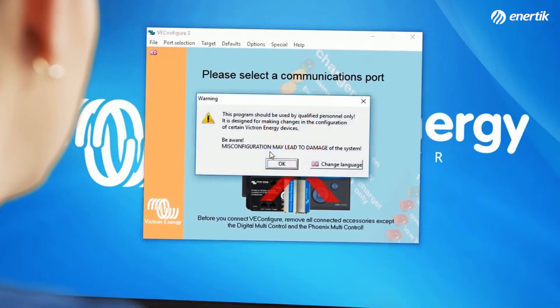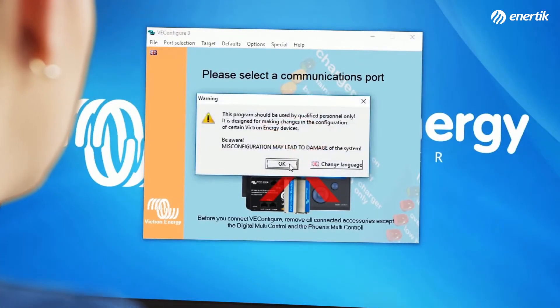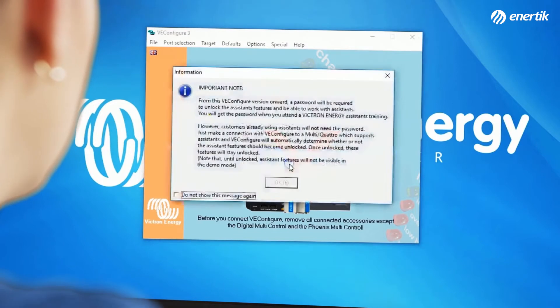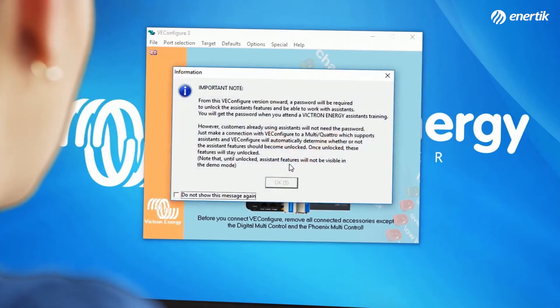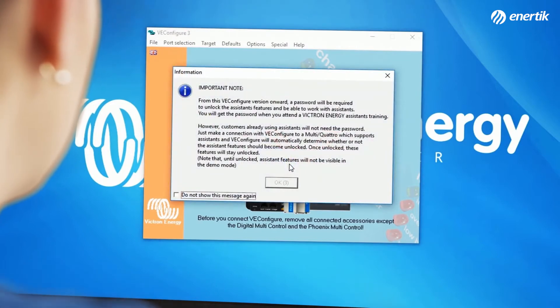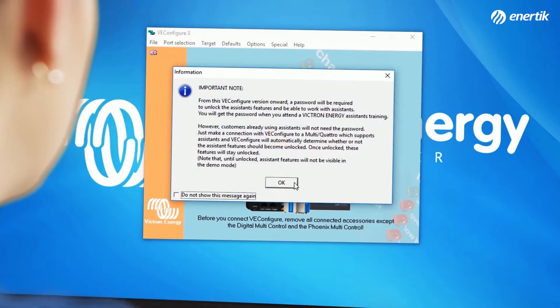A warning appears. Please read it through and click OK. After this warning, another screen appears. Please read it through and click OK. You now see an overview with different windows with tabs and menus to choose from.